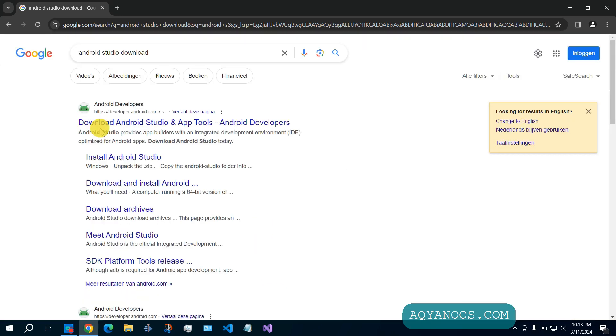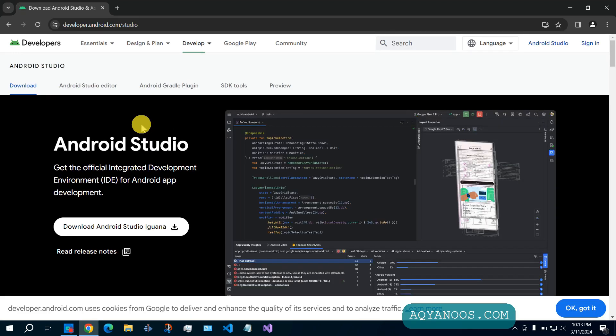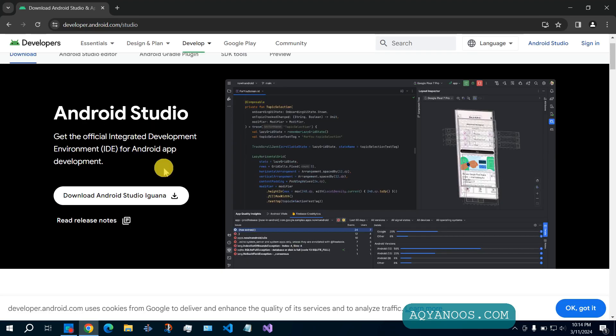Click on the official link for download Android Studio and app tools. Here you have the latest version of Android Studio. Get the official integrated development environment for Android app development.